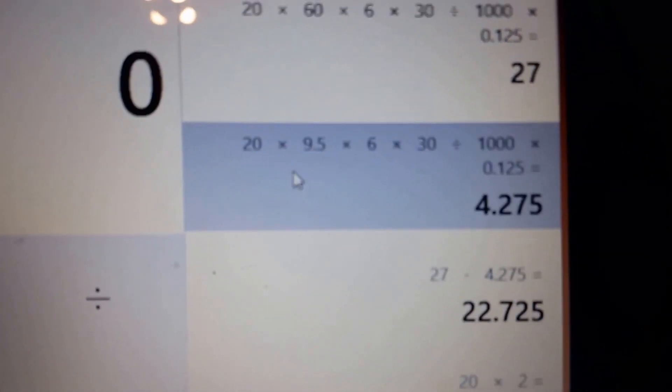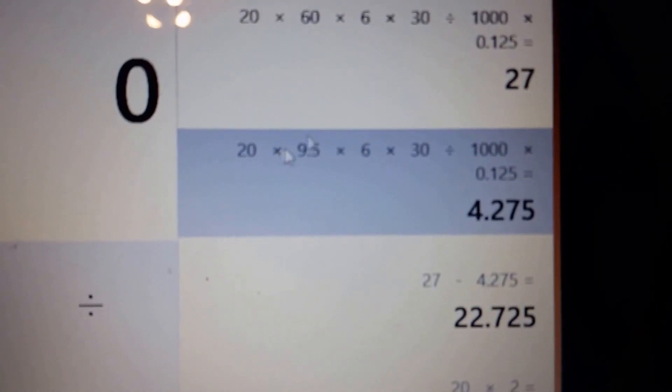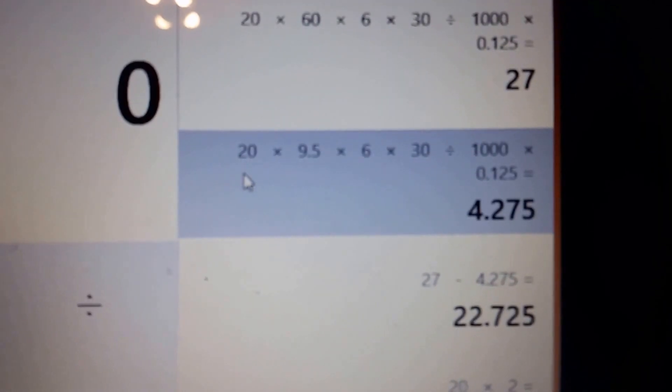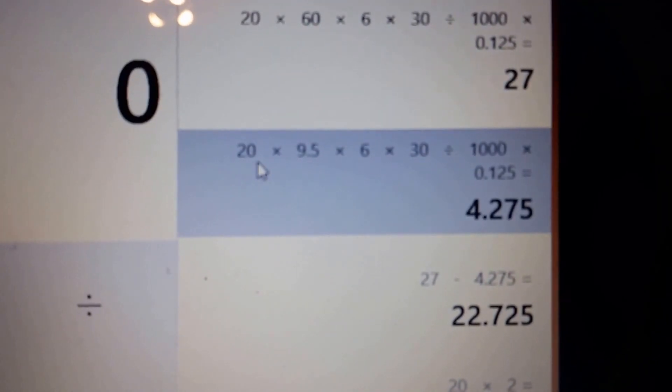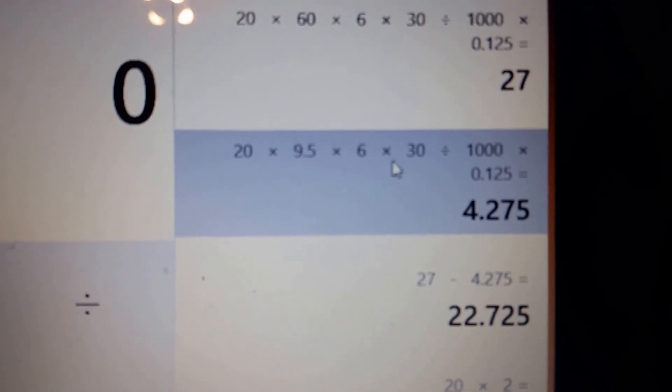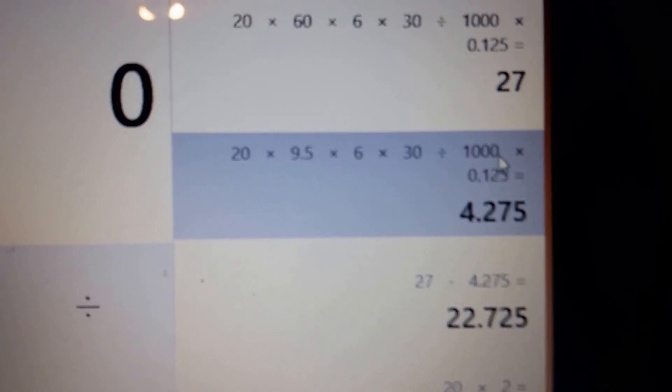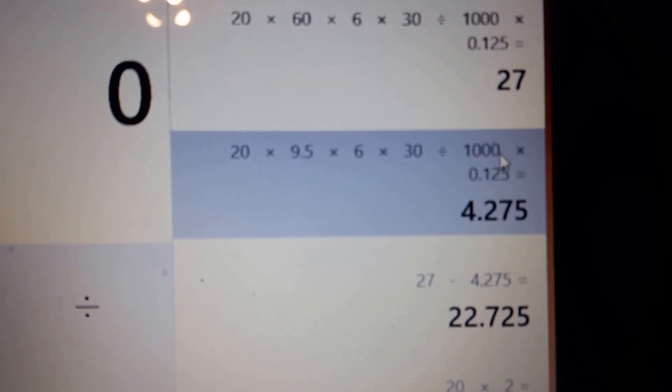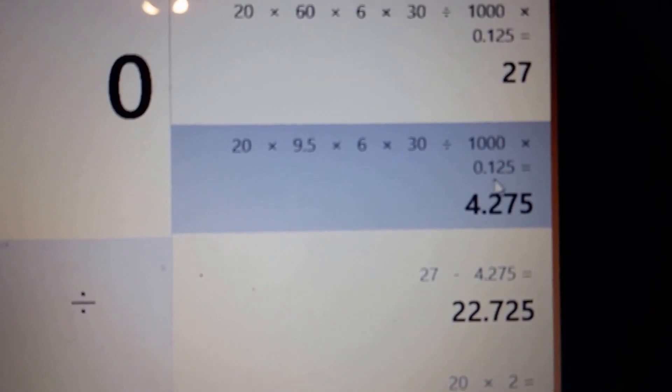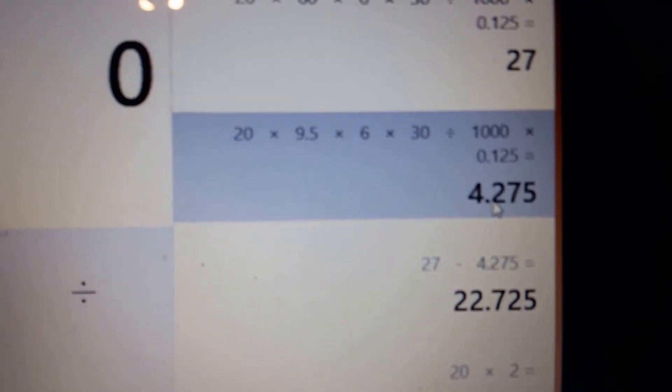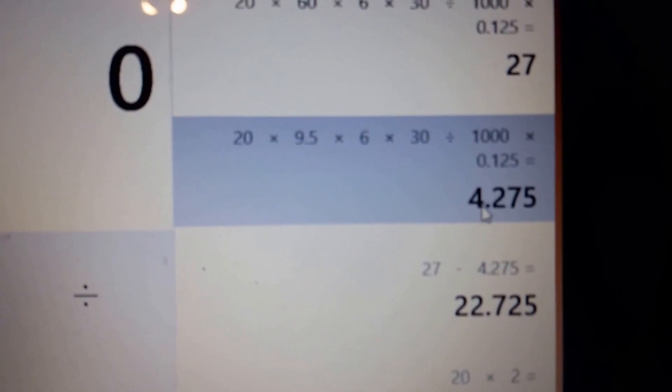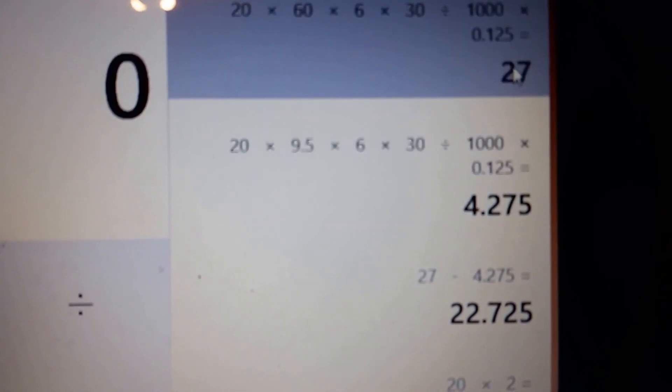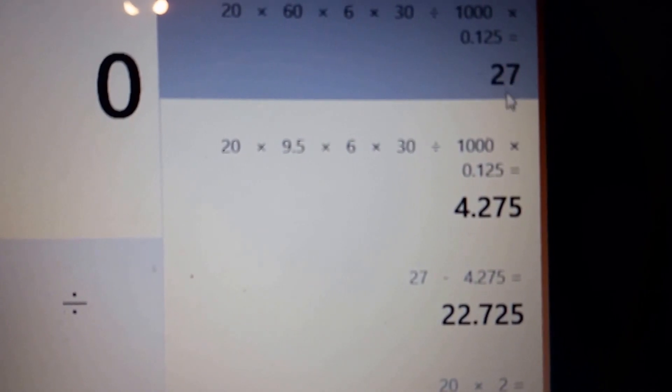But when we switch over to the LED, that was the incandescent. So this is the LED. Now you run 20 bulbs at nine and a half watts, six hours a day, times 30 days, divide that by 1000 to get into kilowatts times 0.125 kilowatt hours. So the LEDs cost $4.27 to run. The incandescent costs $27.